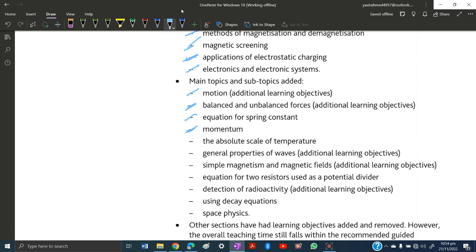Momentum is a new topic that has been added from A-level Physics. The absolute scale of temperature has been included — note that principles of thermometry were excluded but this is now added. General properties of waves have had a few basics added. Simple magnetism and magnetic fields now have more learning objectives.